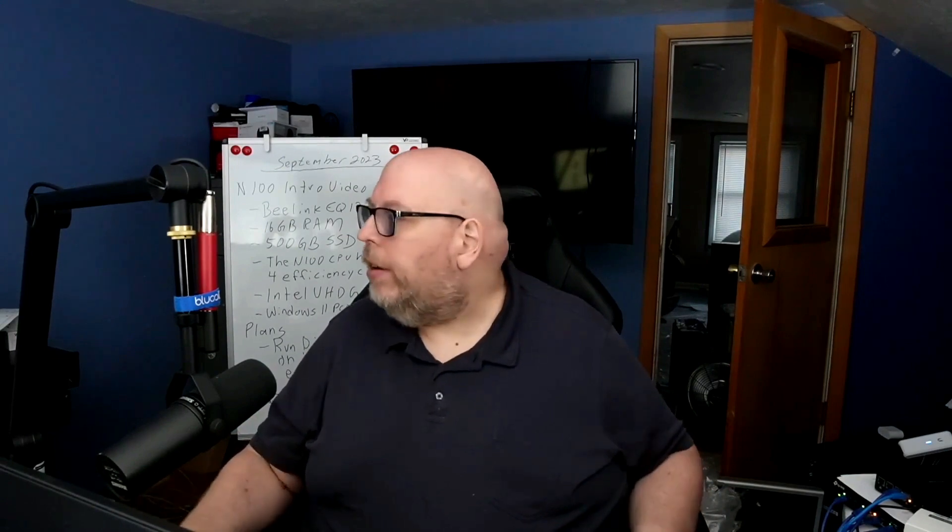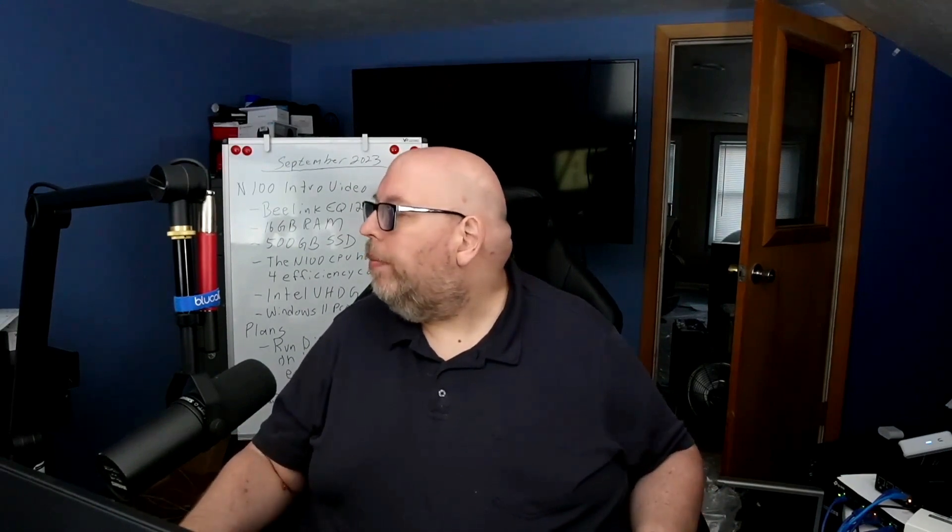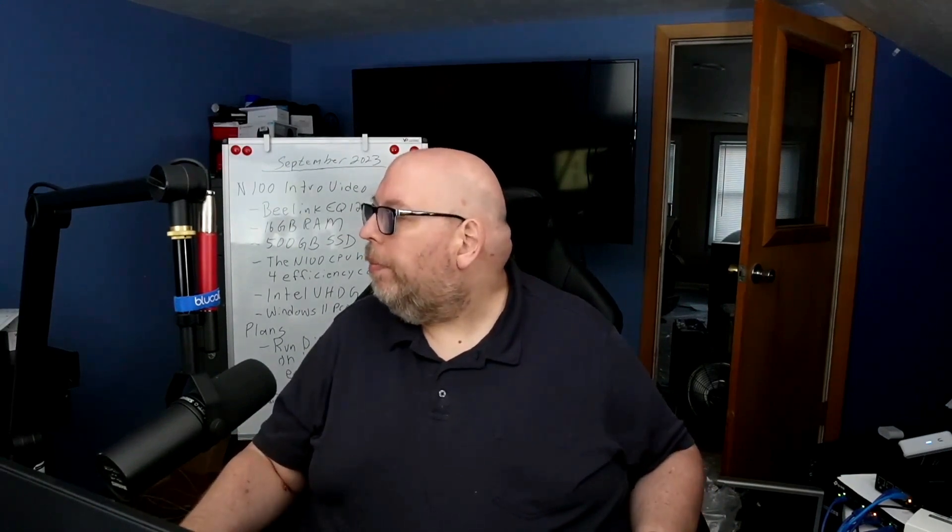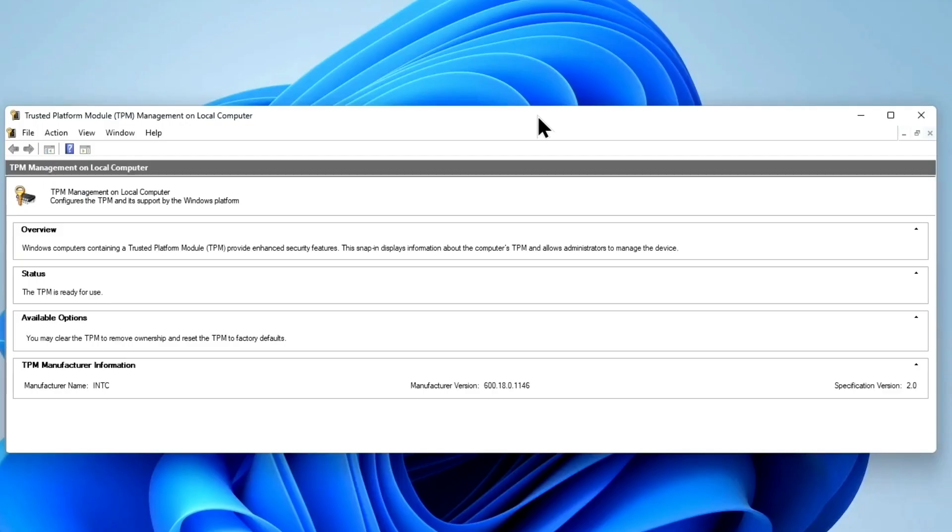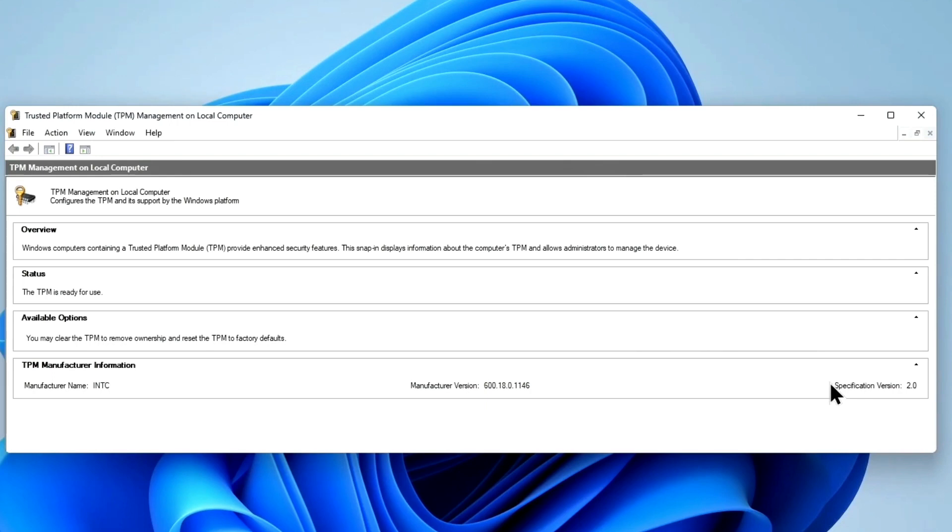It does have a TPM 2.0 chip in it. Here is the TPM.msc utility in Windows 11, showing that it does have a TPM 2.0 right here where it says specification version 2.0. So let's put that all to rest.